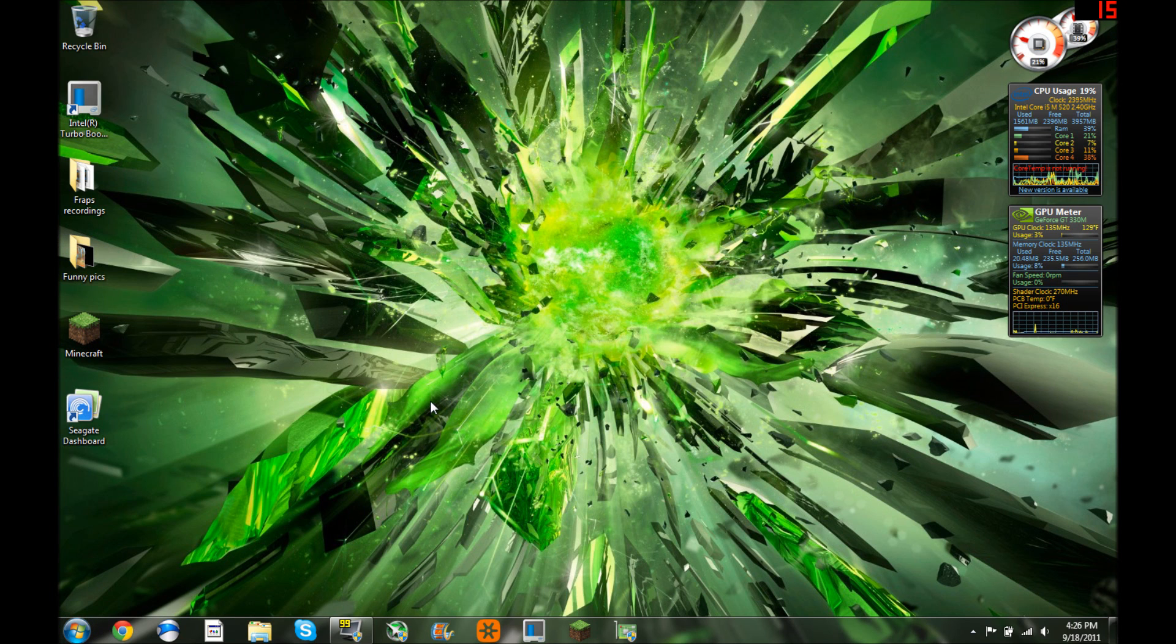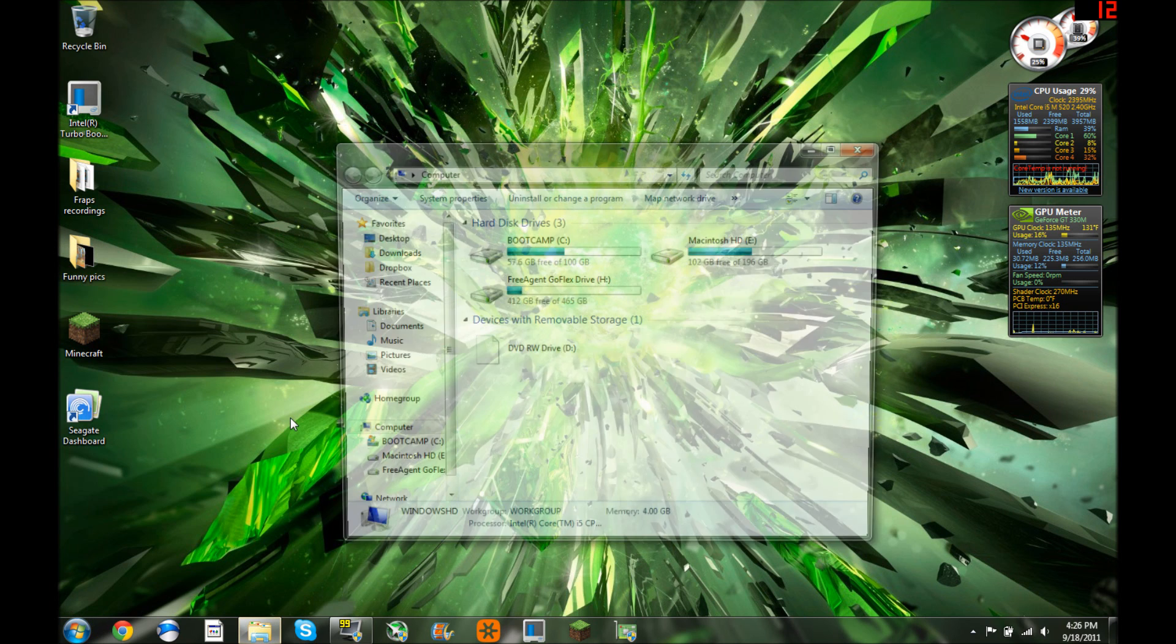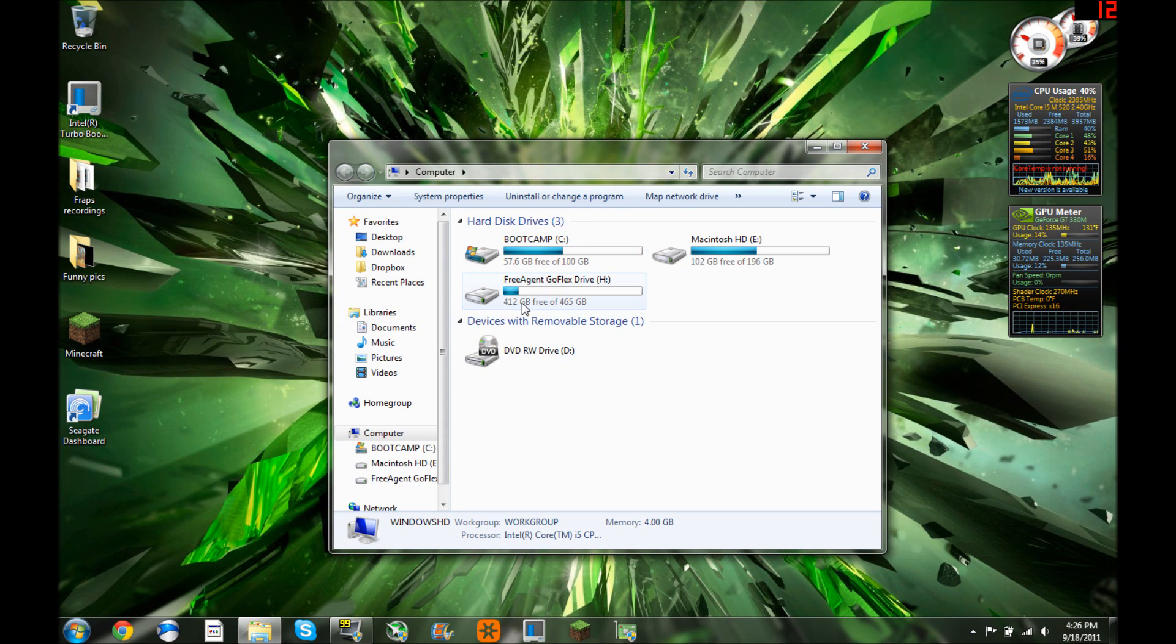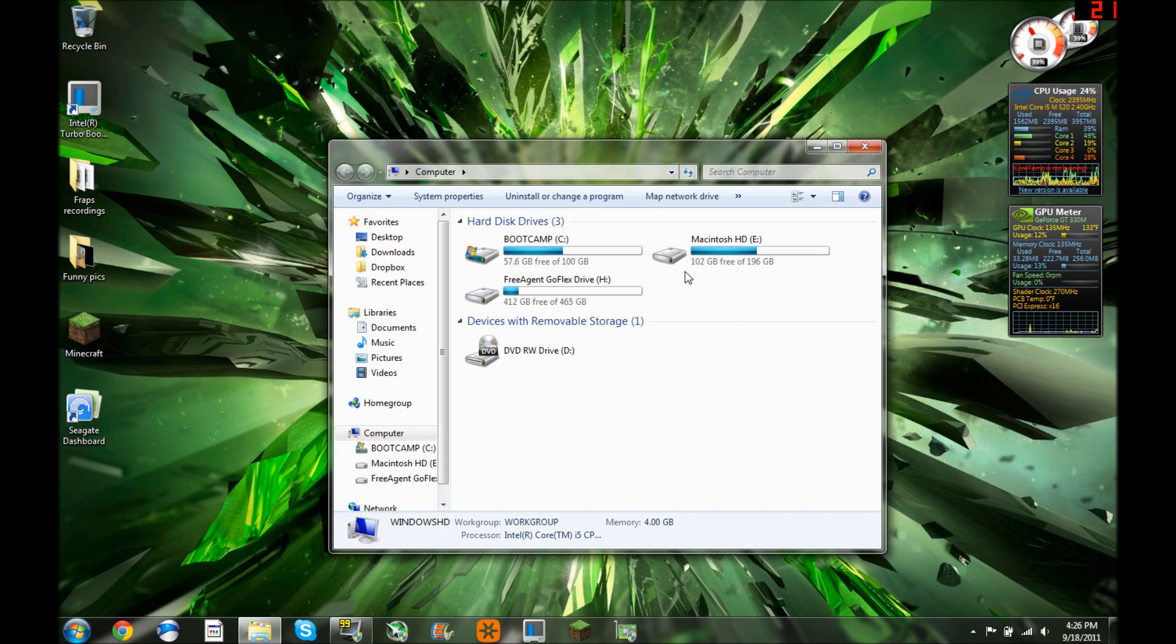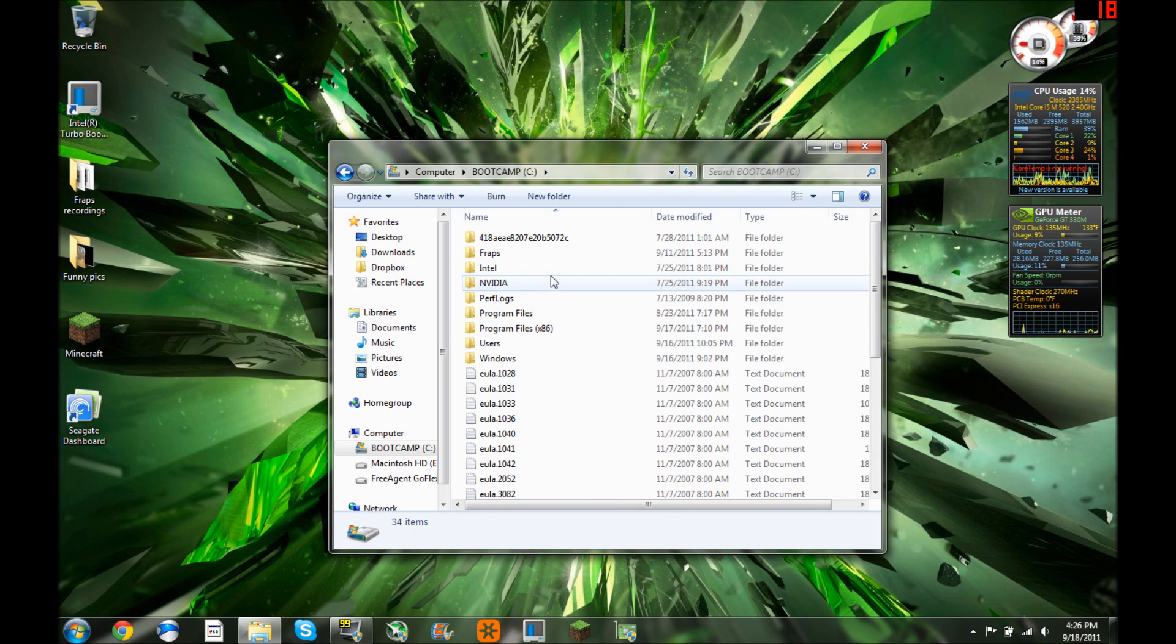So first you're going to check out your hard drive, just go to computer. You can see right here, you can see Seagate GoFlex Drive and then this is a Mac so I've got a partition going on here. So go into your main hard drive, your Windows hard drive, because I'm going to be doing this for Windows.